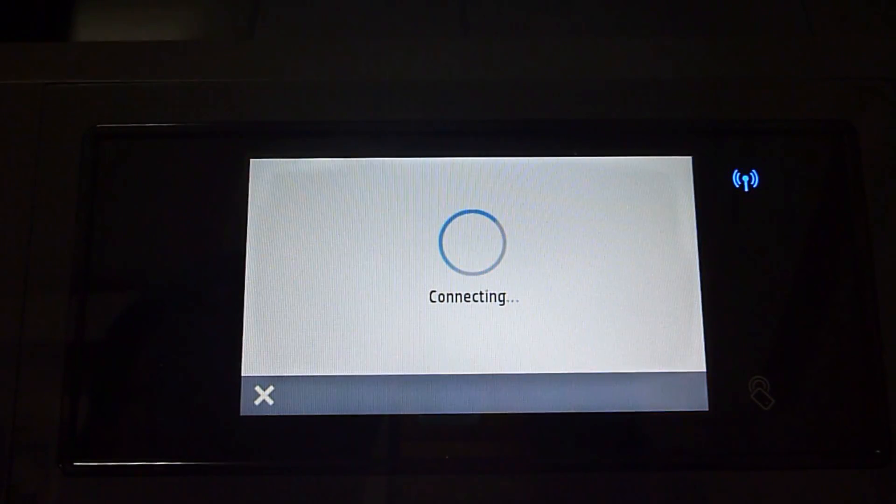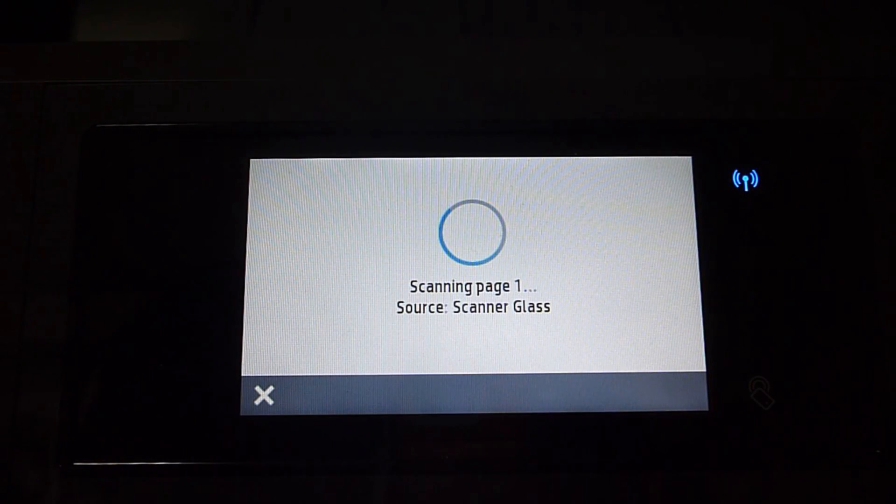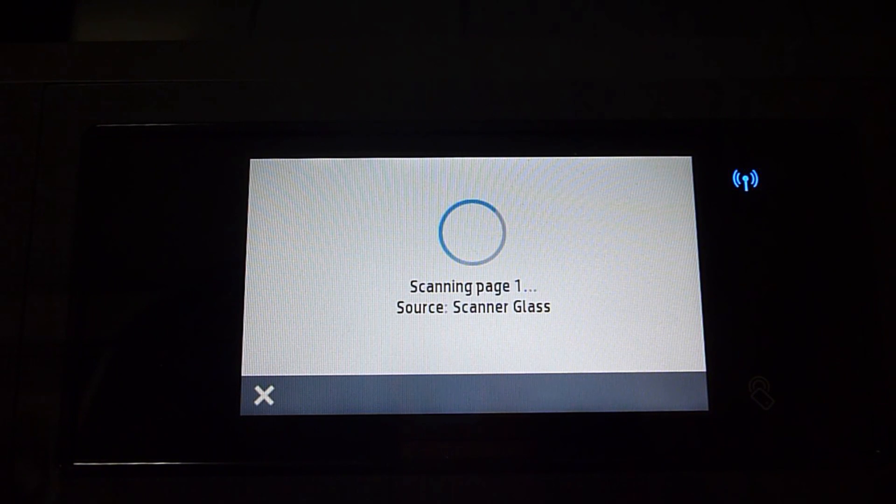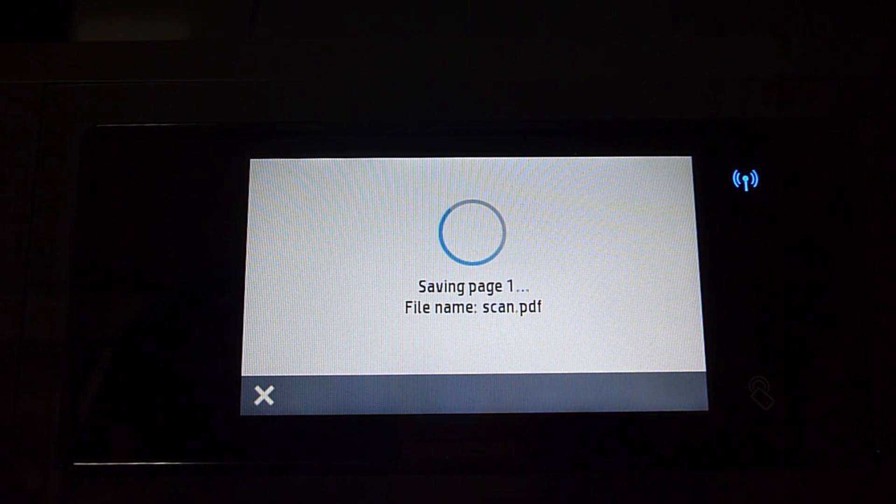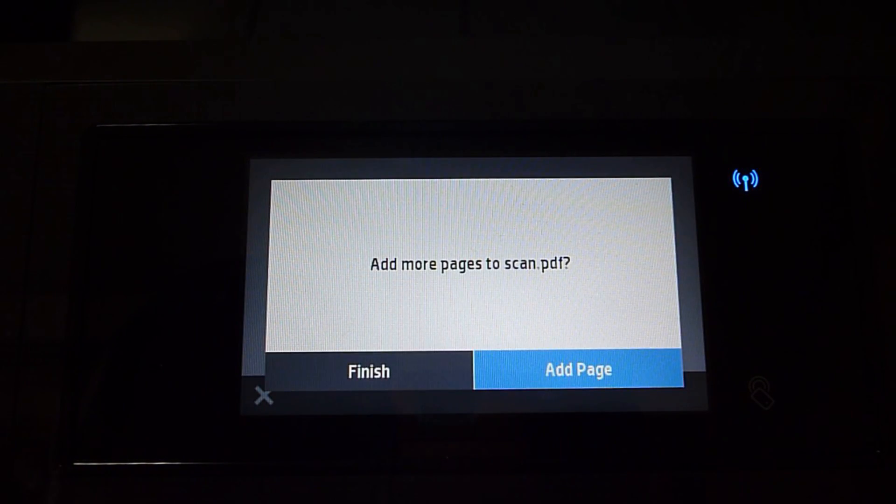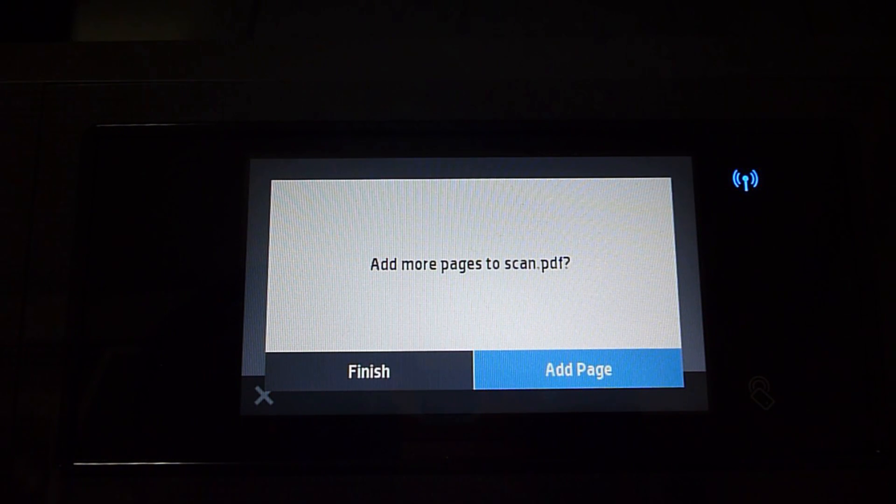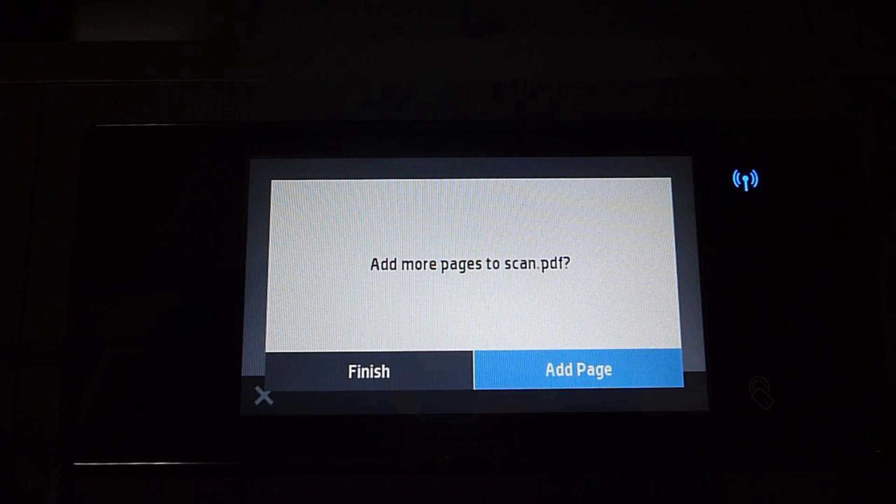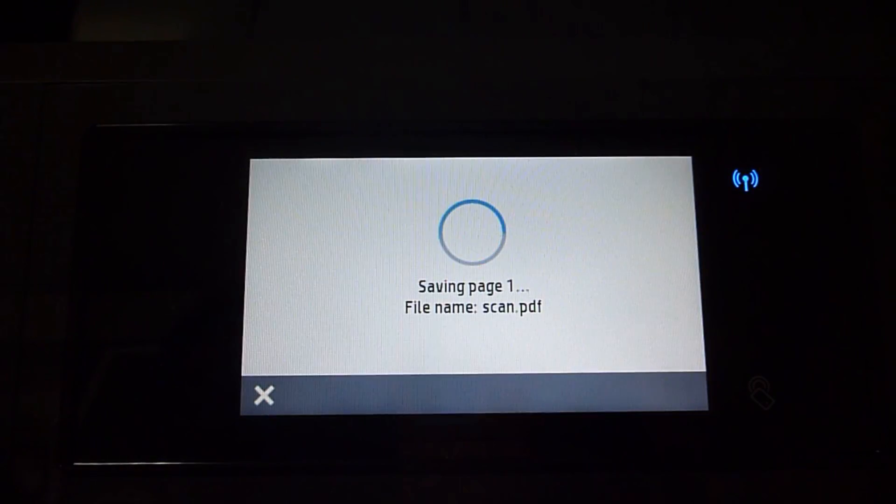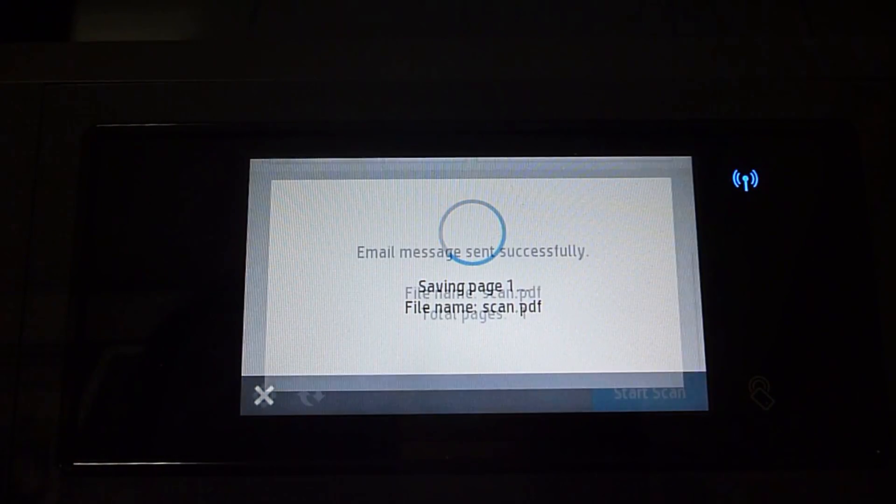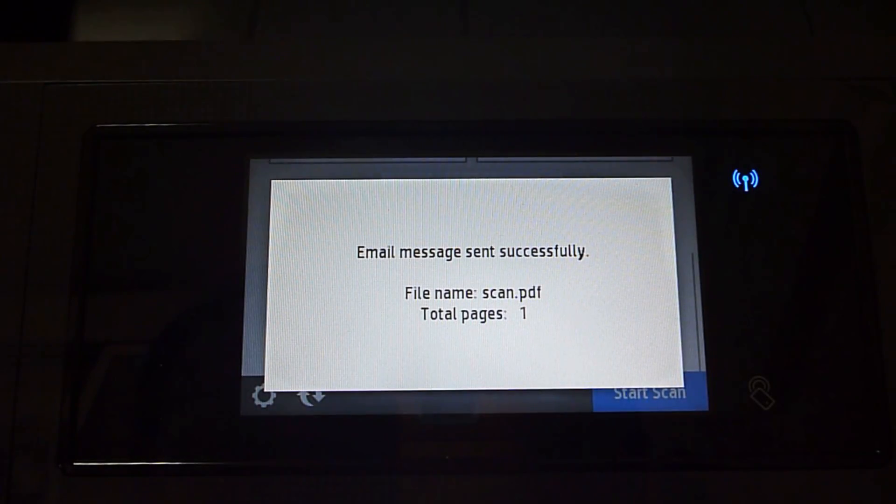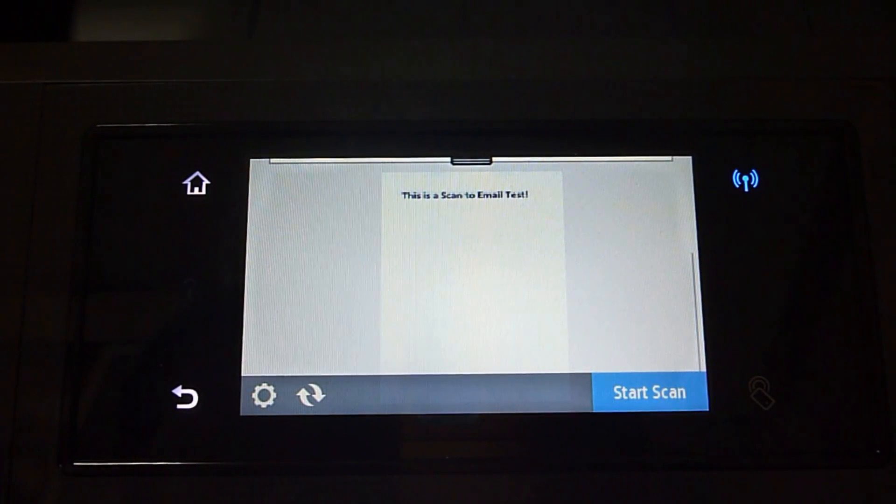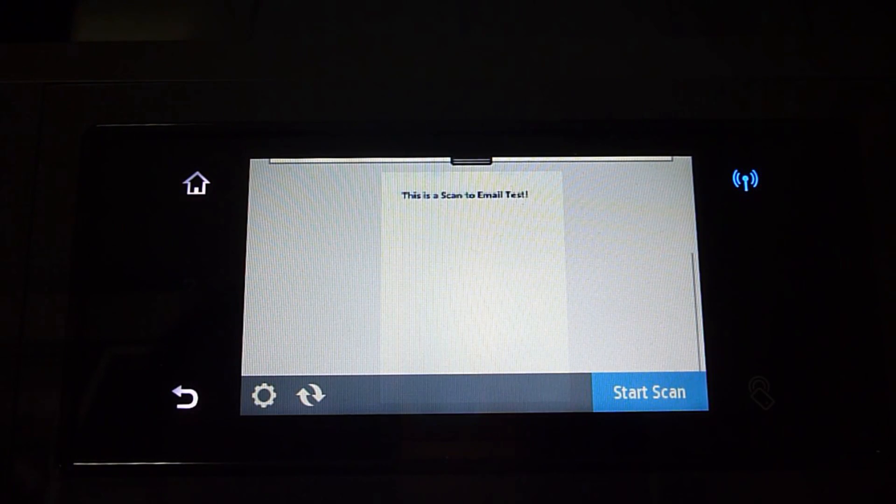Okay, they are asking if you have more pages to scan. We have only one page to scan, so we can go to Finish. The email message has been sent successfully. So this is how you scan to email from your printer's front panel.